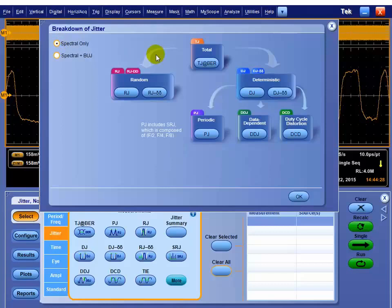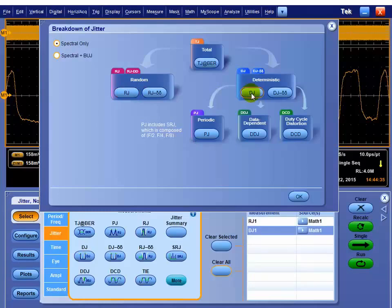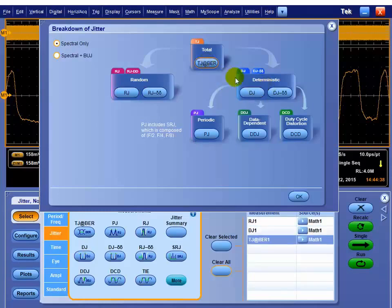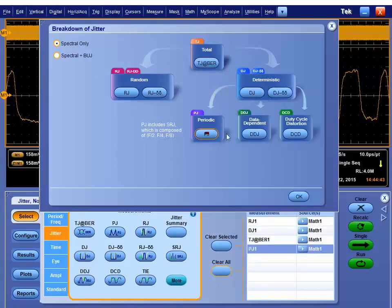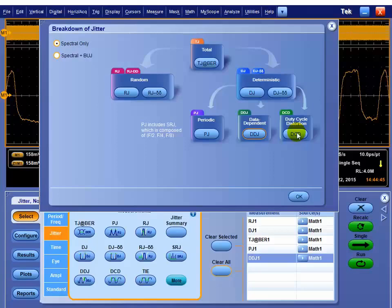Doing the spectral only method, we can go in and we can pick the random jitter, the deterministic jitter, the total jitter, which is a combination of these. Underneath the deterministic jitter, there's periodic jitter, data-dependent jitter, and duty cycle distortion. You can pick all of them, none of them. It really is up to you what you pick.